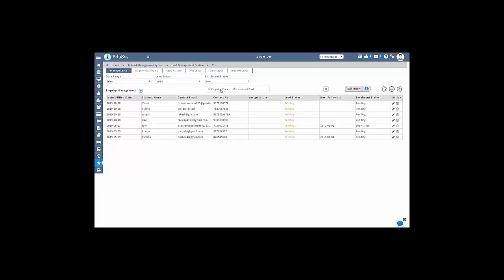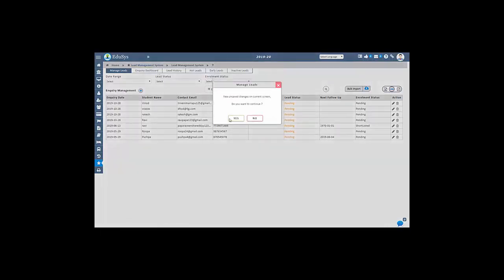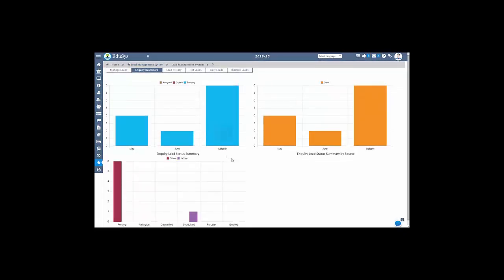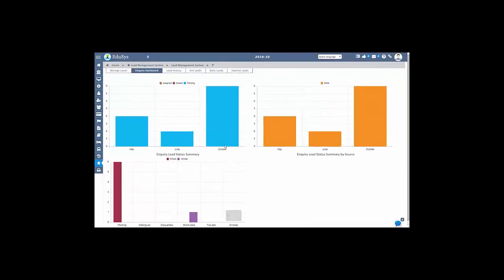You can also view the complete list of inquiries in pictorial representation in a single screen. Complete list and inquiries history can be viewed using the lead history screen.